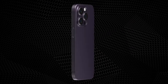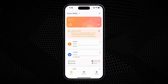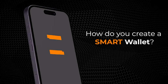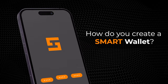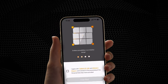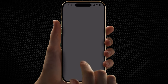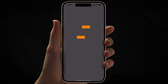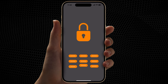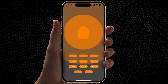Meet the smart wallet, your simple and secure key to the crypto market. How do you create a smart wallet? Click on Create Wallet. Your wallet is created.